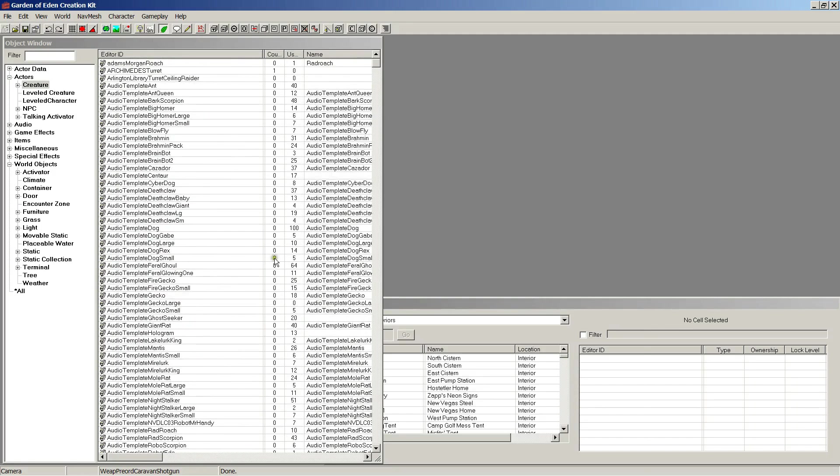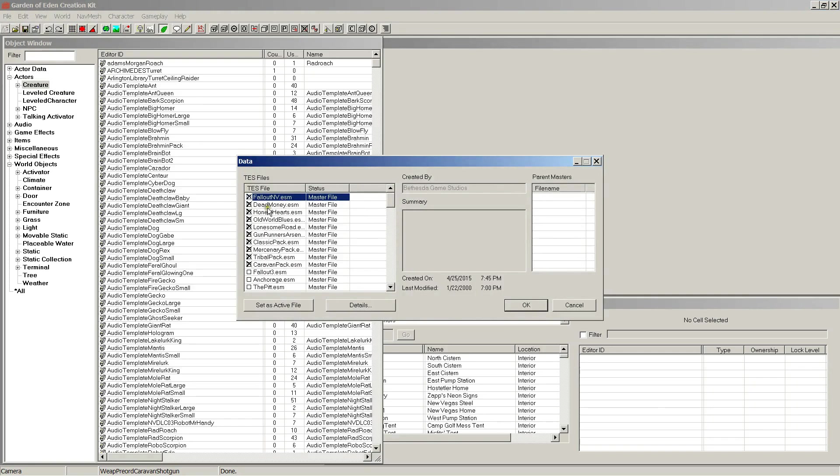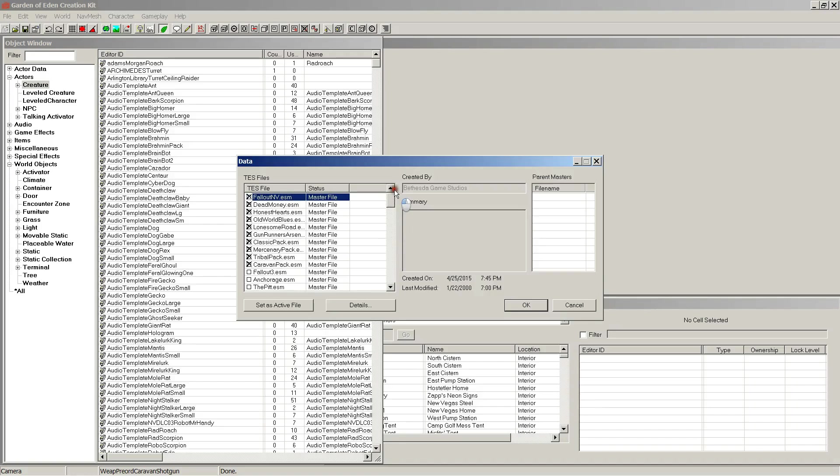There we go. It's loaded. And if I go back here to look at our data files, these are all loaded up as masters. All right.